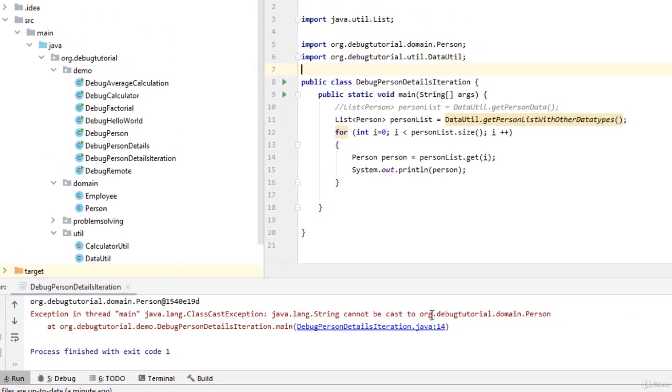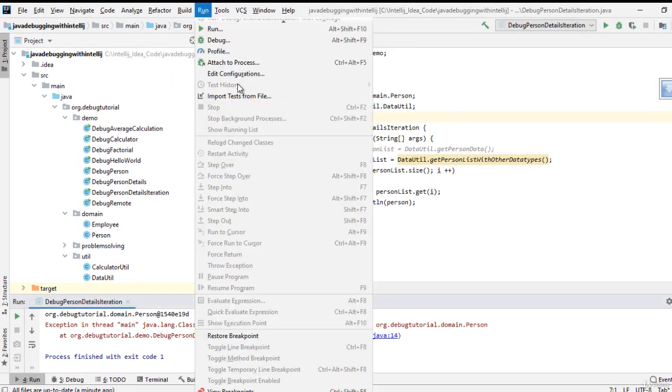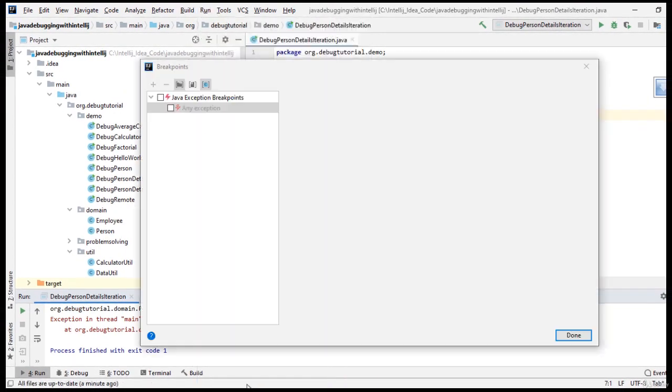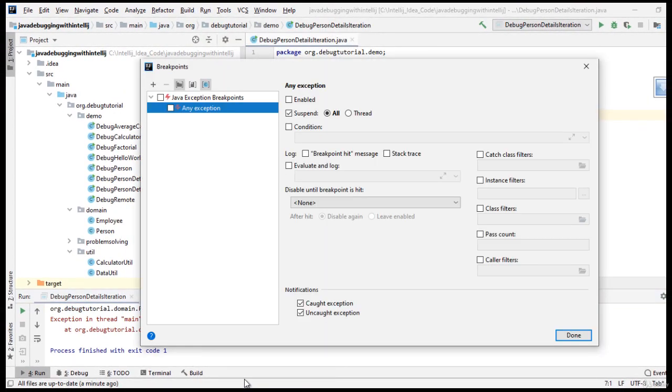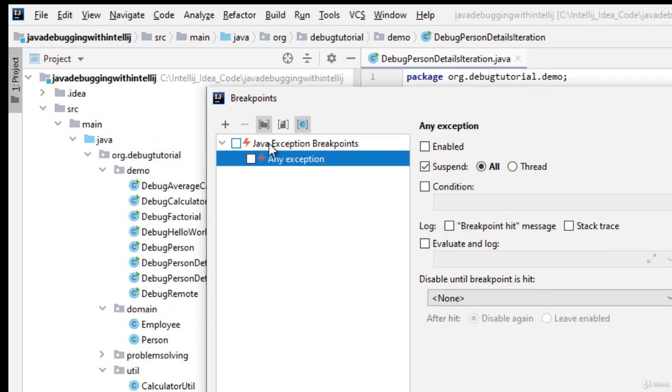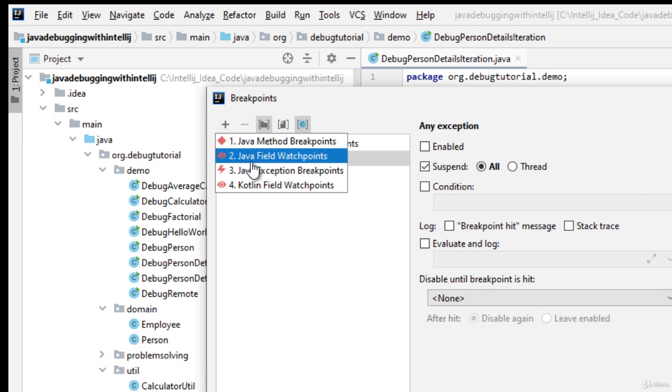In order to create exception breakpoints, you need to go to run, view breakpoints. As you can see over here, we have already one existing java exception breakpoint. Let me create one java exception breakpoint. I have clicked the plus icon.